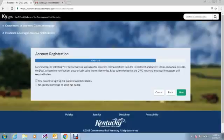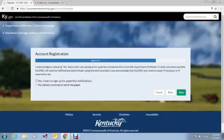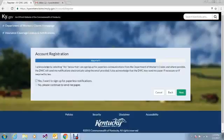This is the page where you select whether or not you would like to receive paperless notifications from DWC. Your selection here only dictates how you receive documents from DWC. For example, if a judge issues an order in your case and you have selected paperless notifications, you will not receive a paper copy of the judge's order, but you will receive an electronic notification on your dashboard. However, anything that is required by law to be mailed will still be mailed. Also, please note that your election here does not relieve you of the obligation to fulfill the certificate of service on documents you produce.